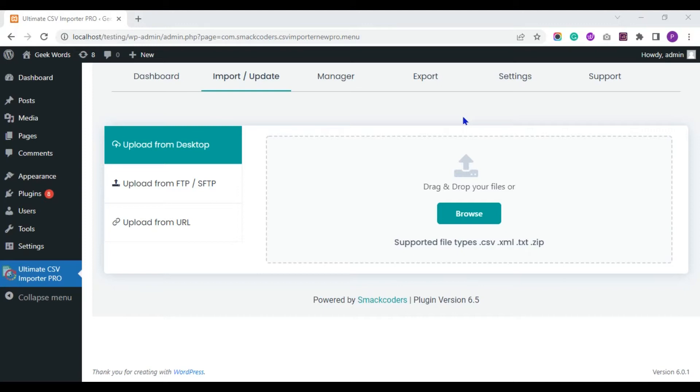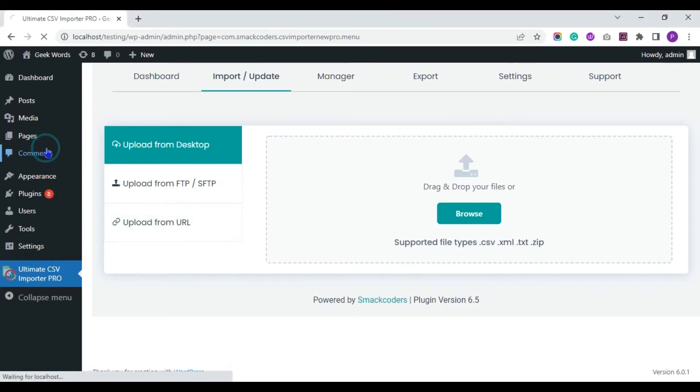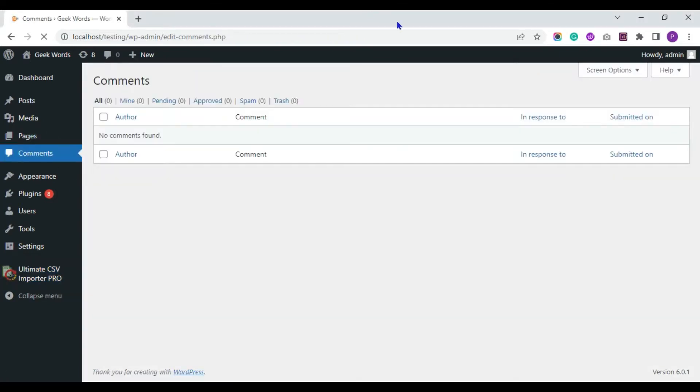The comments are displayed or maintained inside the comments dashboard. Here you can see I have no comments in my website. Let's import comments to WordPress with the help of WP Ultimate CSV Importer plugin.